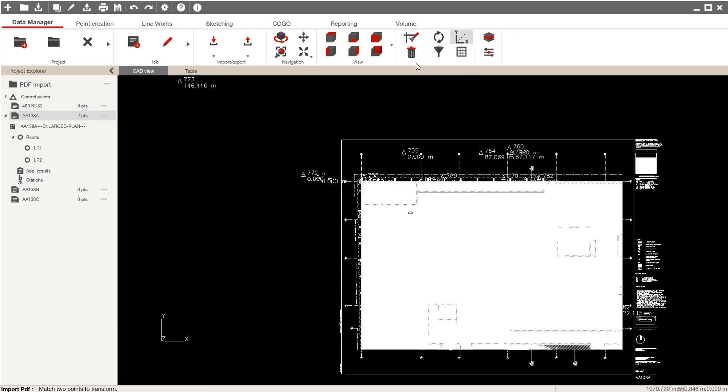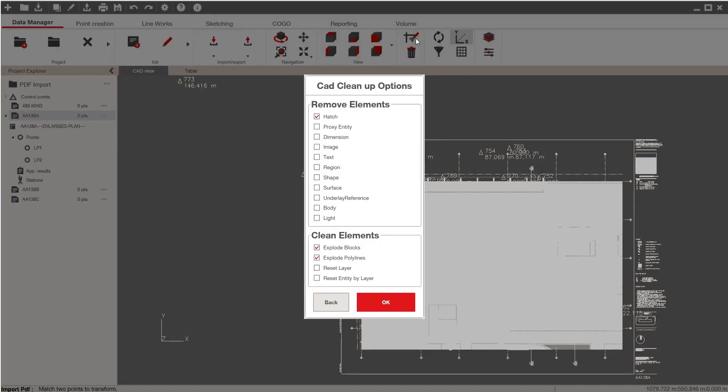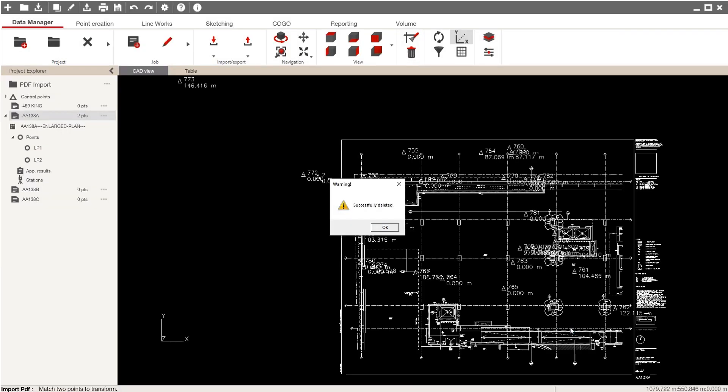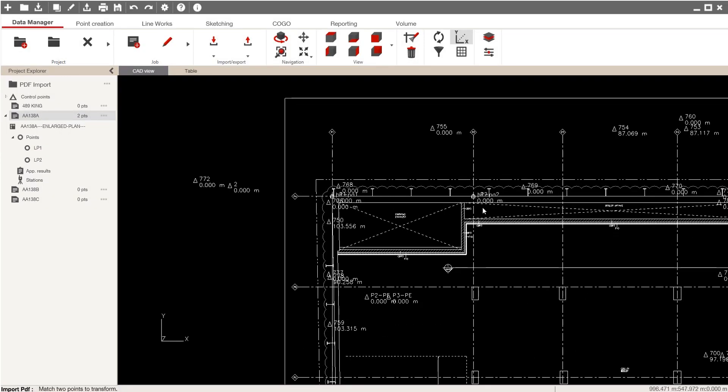So I'll go ahead and come up here to this clean button, remove some of the hatch options, and now I can see my PDF a lot more clearly with my details.